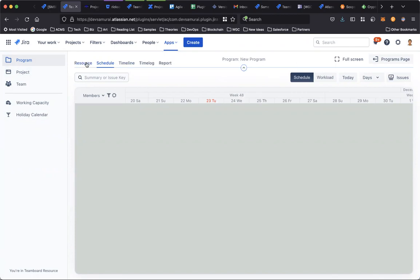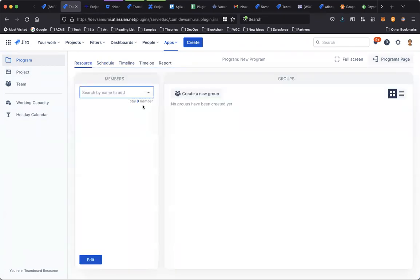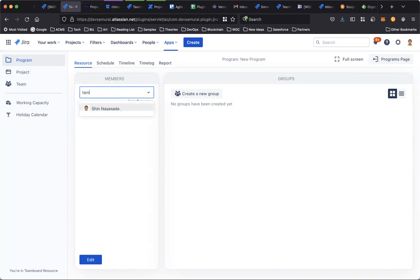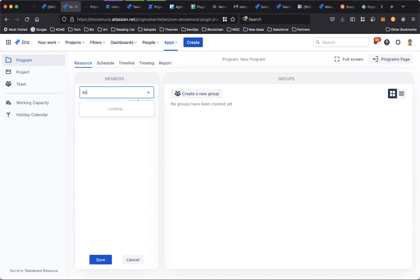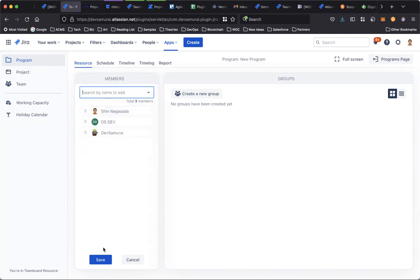So you can start working with the program by adding new resources to the bot. I can find the name and add the people into this program bot and save.